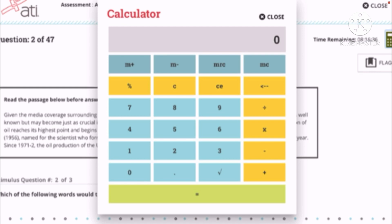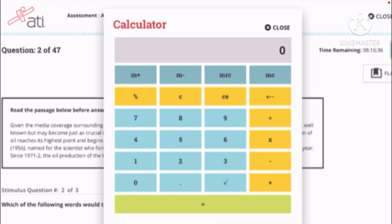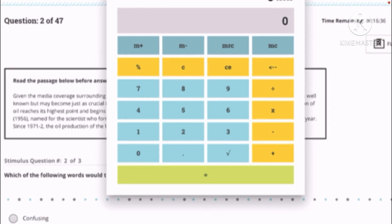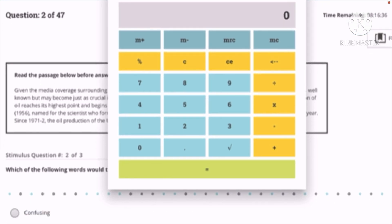For me personally, when I took the TEAS exam, I never clicked on the first four functions which are the M plus, M minus, MRC, and MC. The only functions that I used were the ones in the yellow section, and the yellow-green and the blue ones.